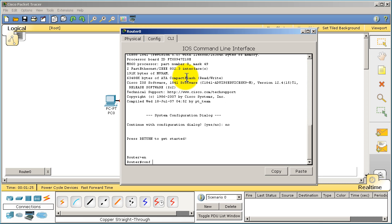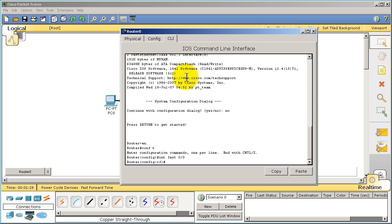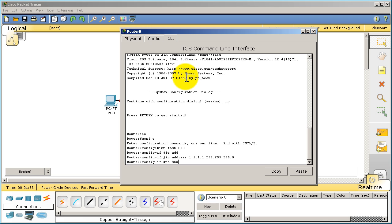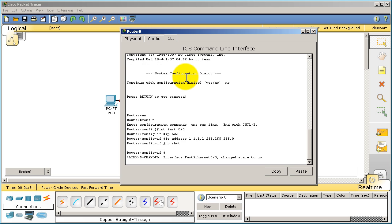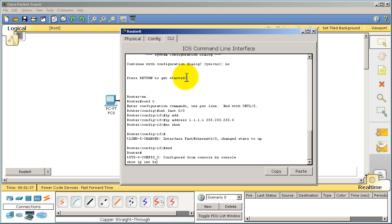I'm going to go into the Fast 0/0 interface, give the IP address. We'll just make it really simple, all ones and a slash 24 and no shut.